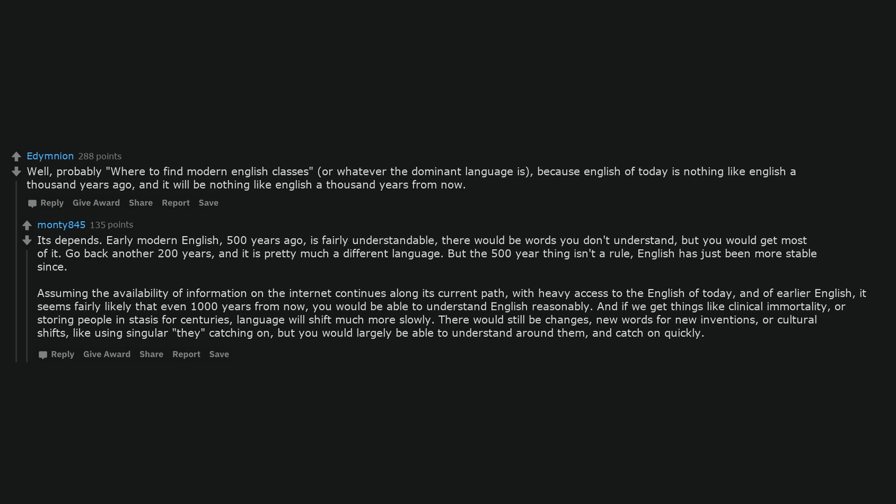English has just been more stable since. Assuming the availability of information on the internet continues along its current path, with heavy access to the English of today and of earlier English, it seems fairly likely that even 1,000 years from now, you would be able to understand English reasonably. And if we get things like clinical immortality, or storing people in stasis for centuries,